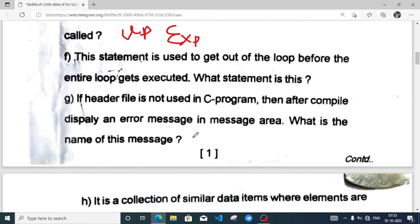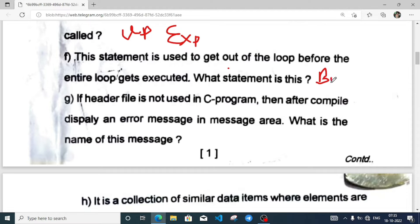If a statement is used to get out from the loop before the entire loop gets executed — if we have to take a temporary exit from a loop then we use break, and if we have to skip just one or two iterations then we can use continue. So the answer is break.